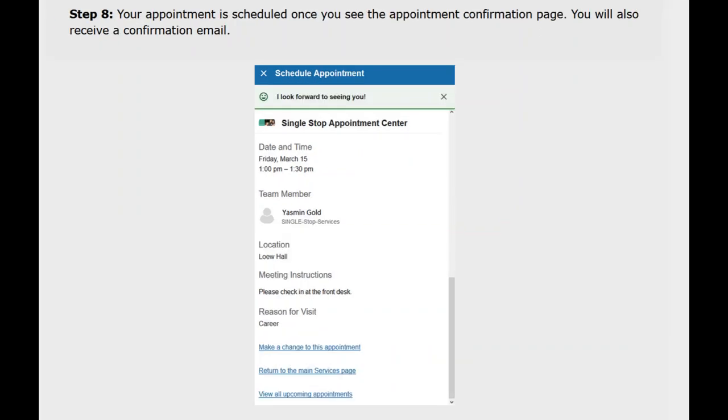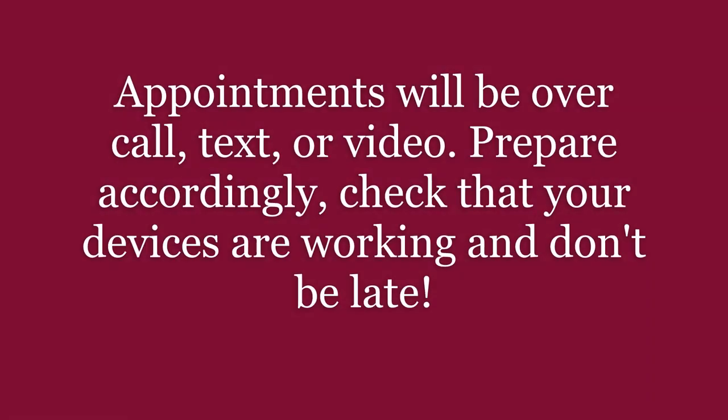Then click confirm. Just like before, your appointment is scheduled once you see the appointment confirmation page. Also, because all appointments will be over call, text, or video, please prepare accordingly. Make sure that your technology is working well and don't be late.